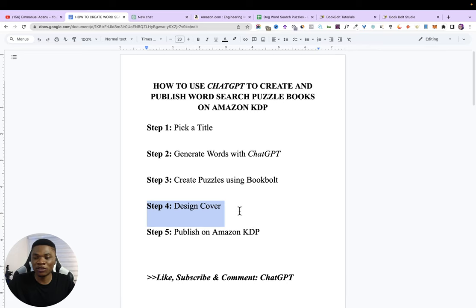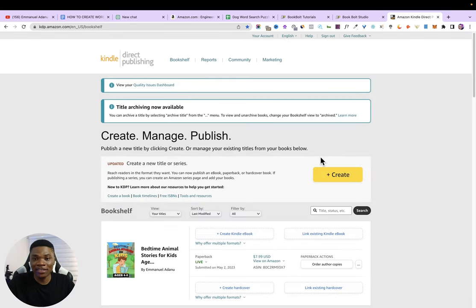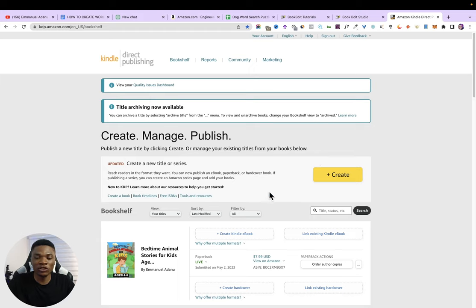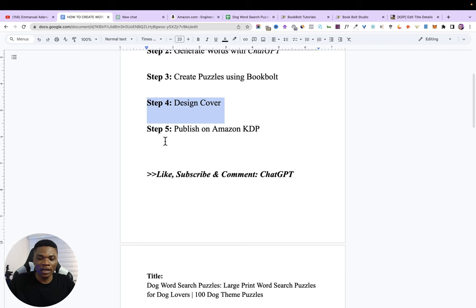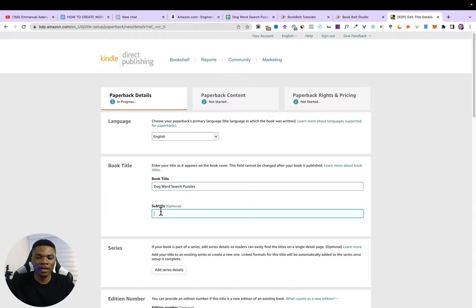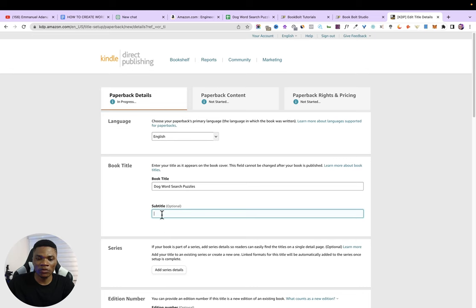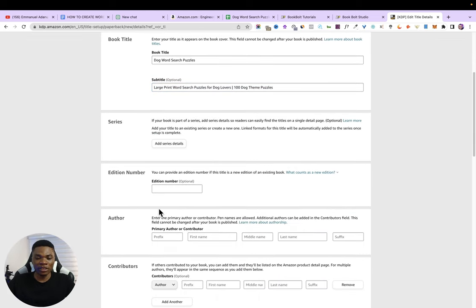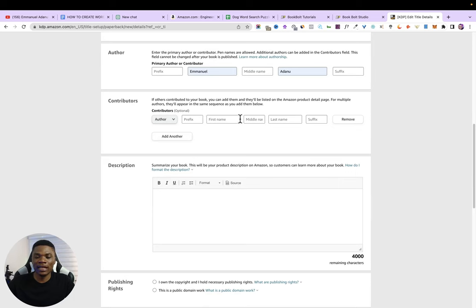Log into your Amazon KDP account. If you don't have one yet, check my video on how to create a KDP account — the link is in the description. Once logged in, click Create, select paperback, and enter the title of your book. I'll copy my book title 'Dog Word Search Puzzles' and paste it in. Then add the subtitle, skip series and edition number, enter your author name, and add any contributors.